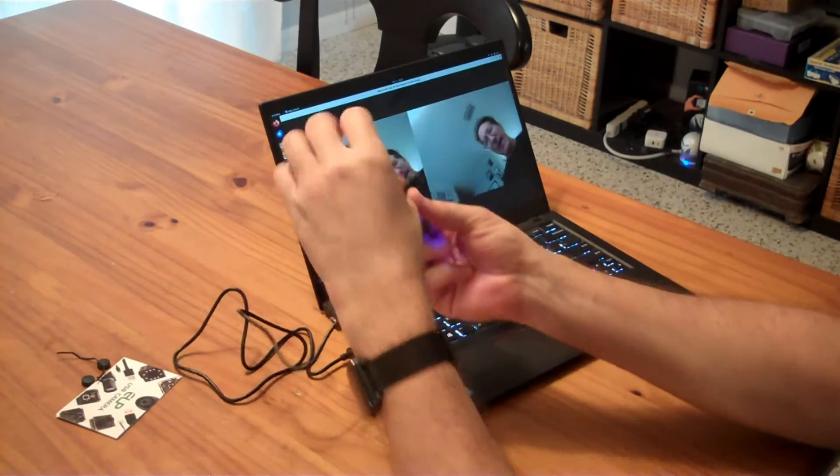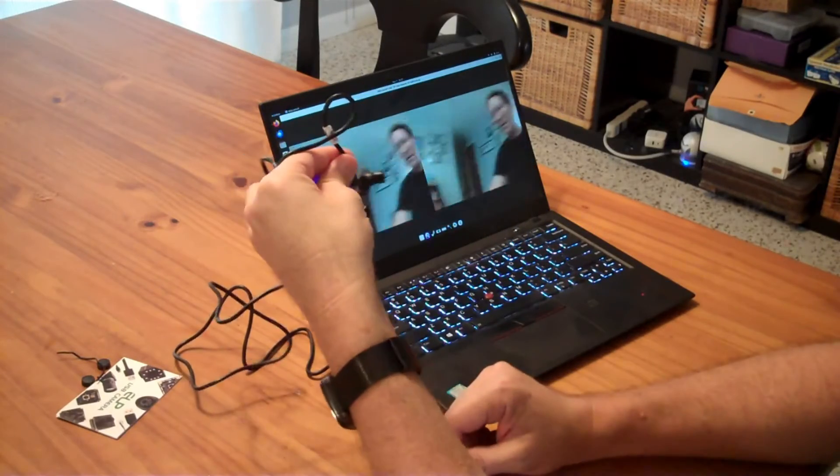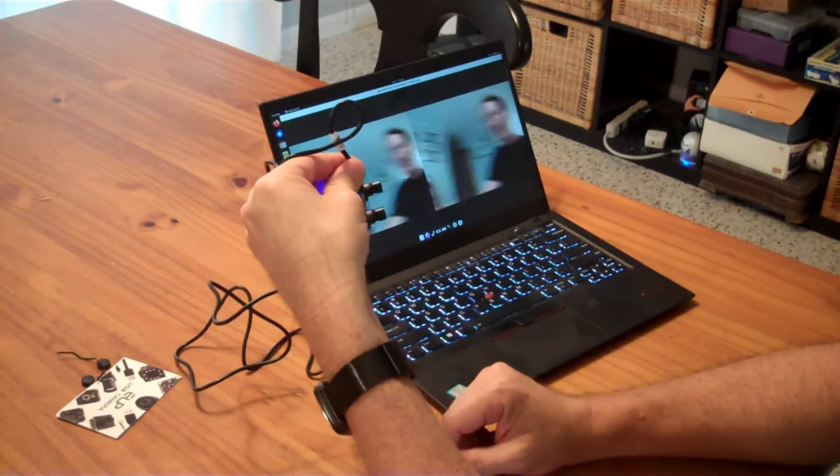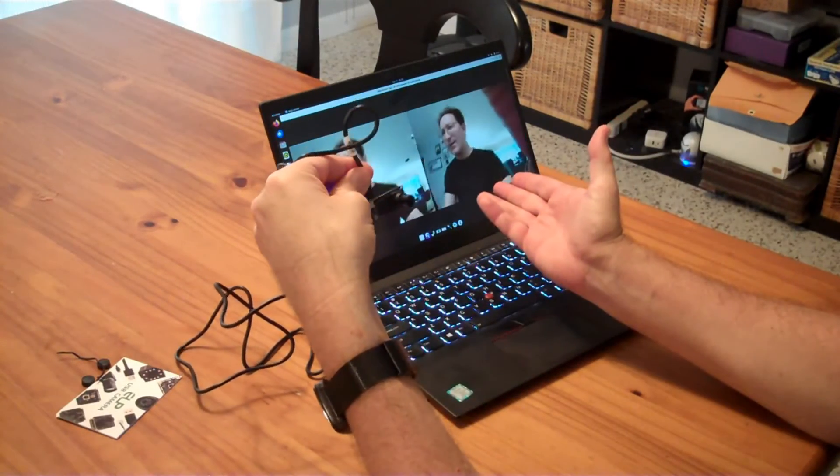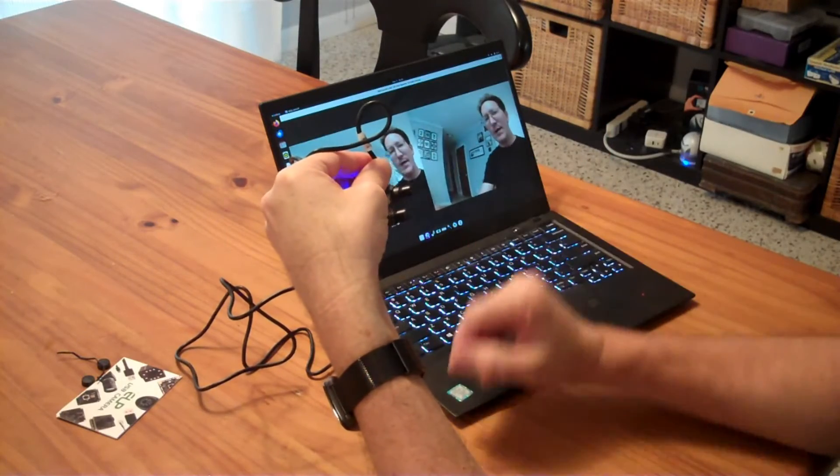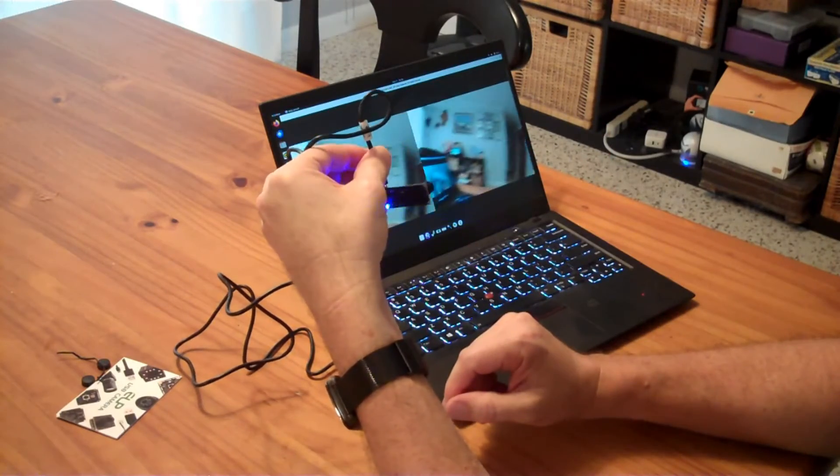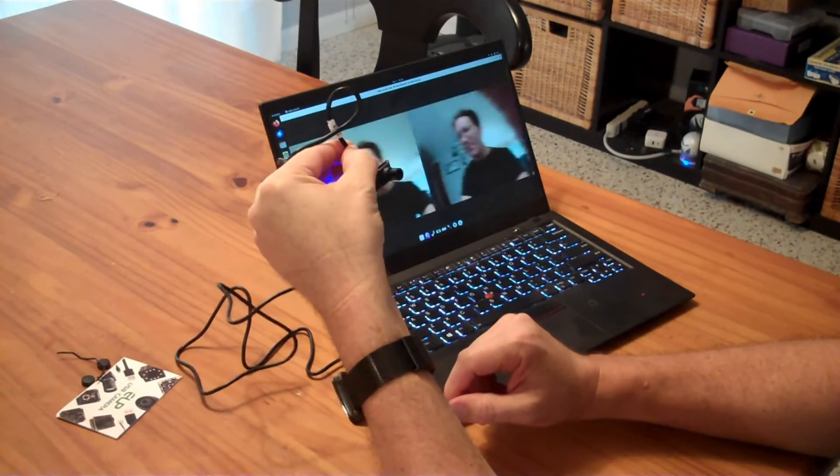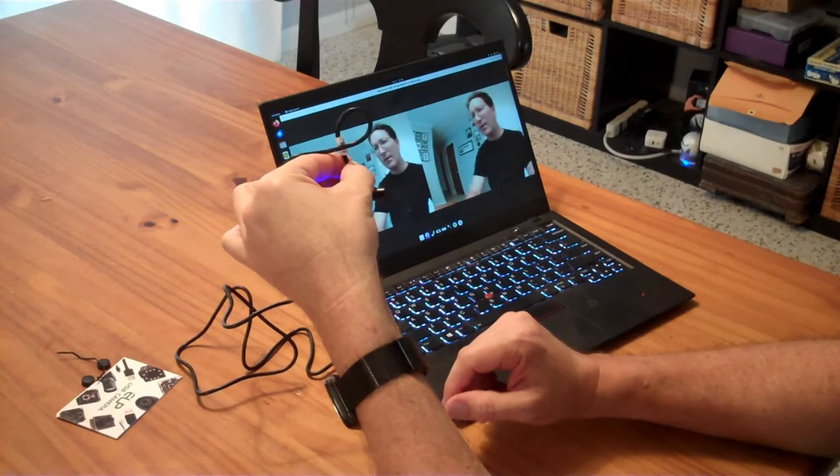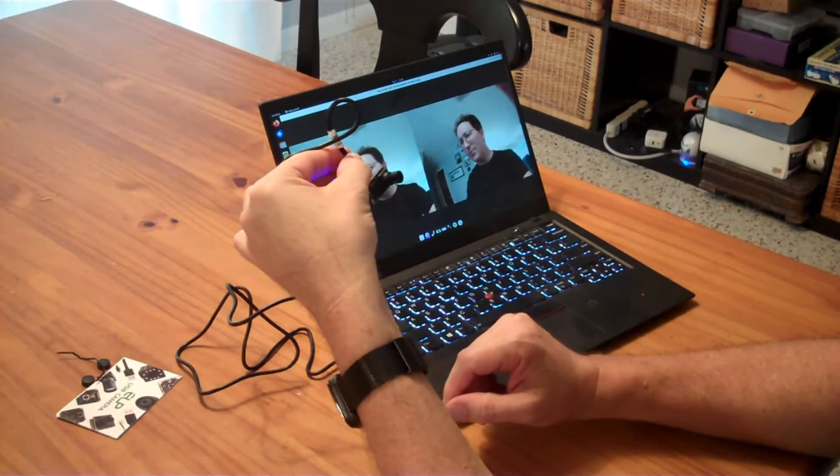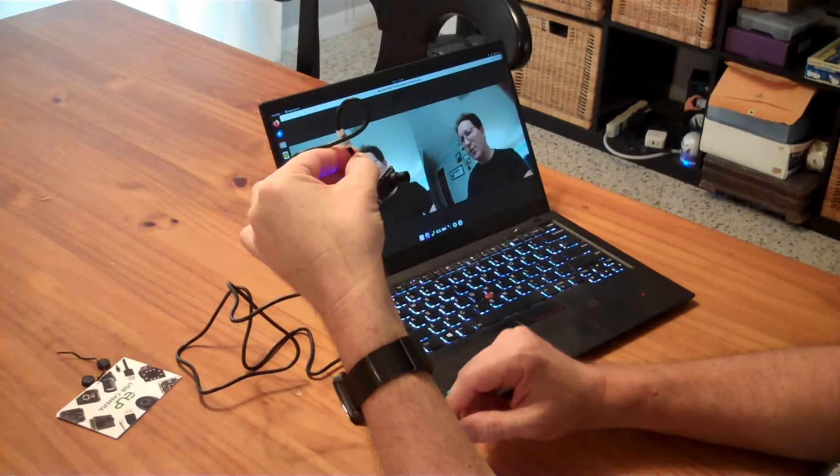So that is the module in operation right there. This is just a standard video recording app. But you could pipe this into any software that you wanted to use this for stereo vision.